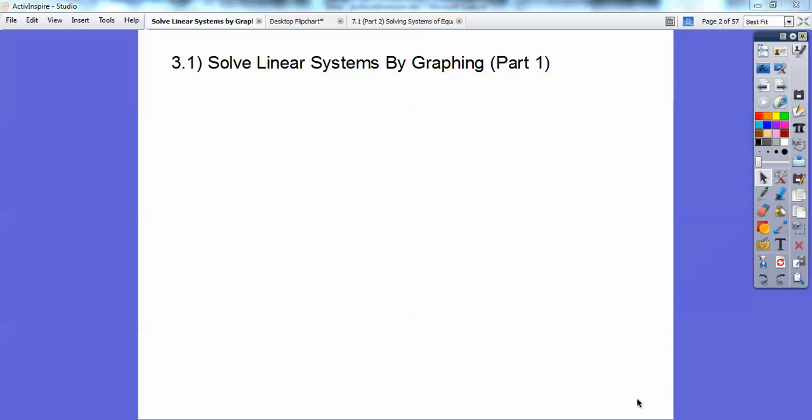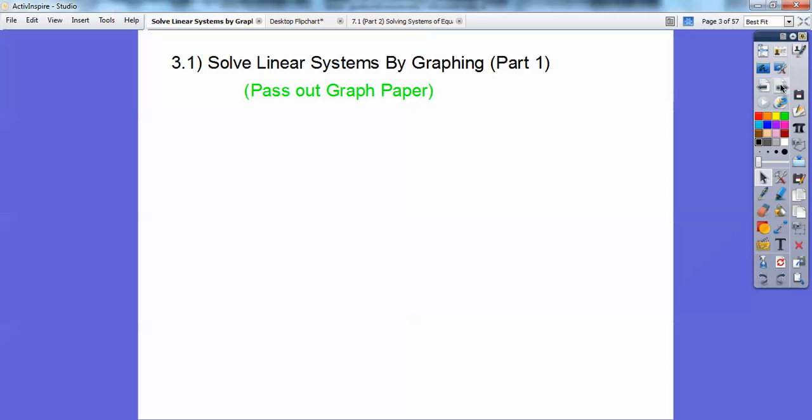Hi, everybody. This lesson is Solving Systems of Linear Equations. This is part one. The second part, we'll be tying these back into some more story problems. This is just basic algebra one stuff. So, let's go ahead and get started.